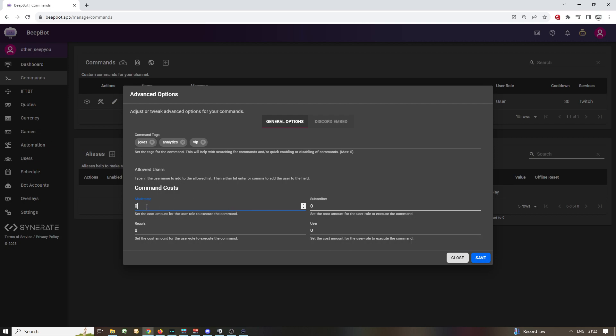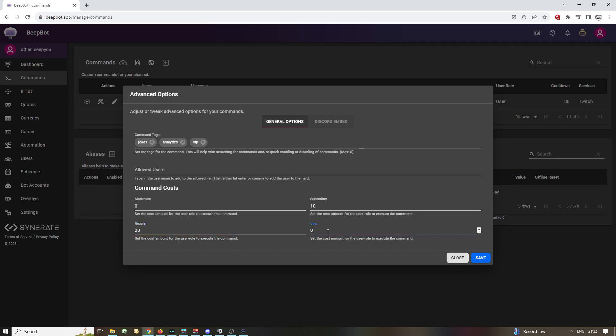So you have different specified specifications for moderator. If a moderator runs it he has this kind of cost which probably could be zero. Subscriber runs it maybe a little like ten or something, and if a regular does it like twenty, and if a normal user does it maybe fifty or something. And that's how you can get some commands to run on a cost because you want to.